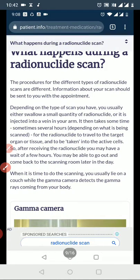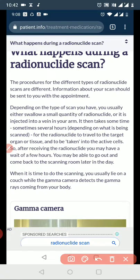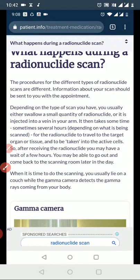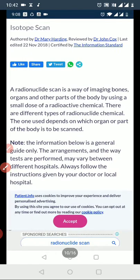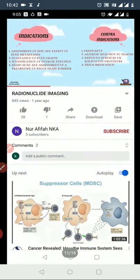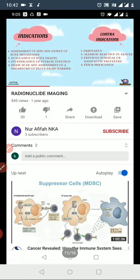Depending on the type of radionuclide scan, it may take several hours before the patient is ready to undergo the scan. In some cases the wait time can extend to several hours to allow adequate tracer distribution.